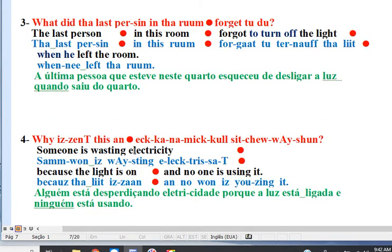Line 3. The last person in this room forgot to turn off the light when he left the room.